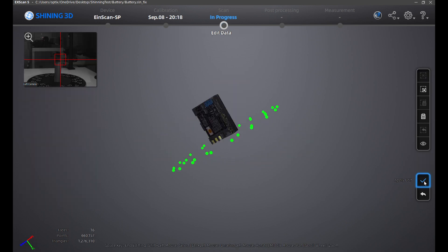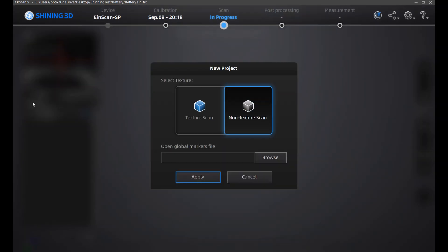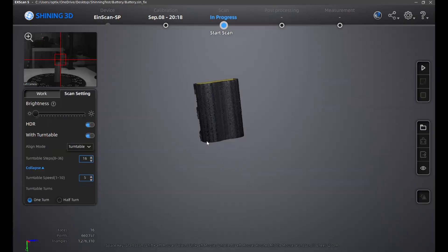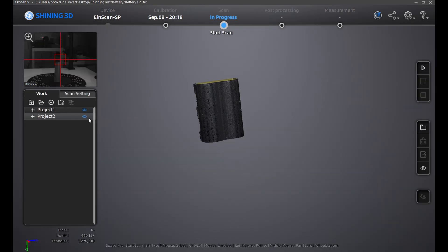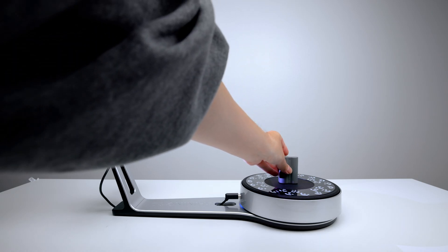Once this is done, click on work and create a new project with texture scan. Click apply. This will be a second project scan of the battery. I'll flip the battery upside down and start the scan again.